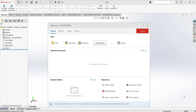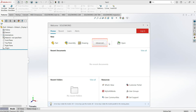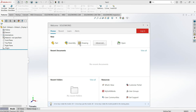When you open the software for the first time, you will see the welcome screen, and here you have: Parts, Assembly, Drawing, Advanced, and Open. The Parts option is to make a single 3D part. The Assembly is to view the parts you've made or to combine different 3D parts. The Drawing is to make a 2D view of the model you have made, whether from Assembly or from Parts.